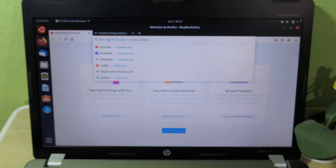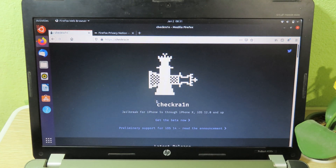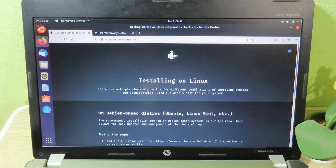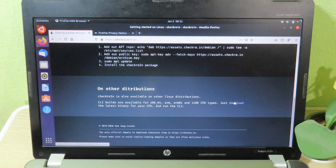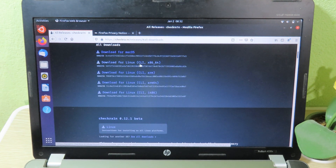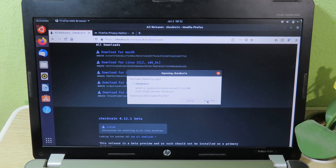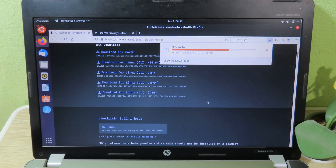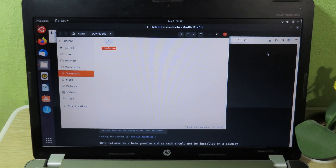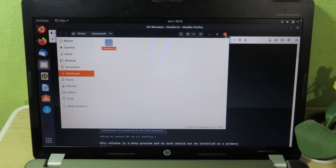In the Firefox search bar, type 'checkra1n.' Go to the checkra1n website, click 'Get the Beta,' then hit Linux. Scroll down and click Download. Select the download for Linux x86 64-bit and hit that button. When the pop-up appears, save the file. Once the download is finished, open the folder and move the checkra1n file to the desktop by dragging and dropping it, so it's easier to access.